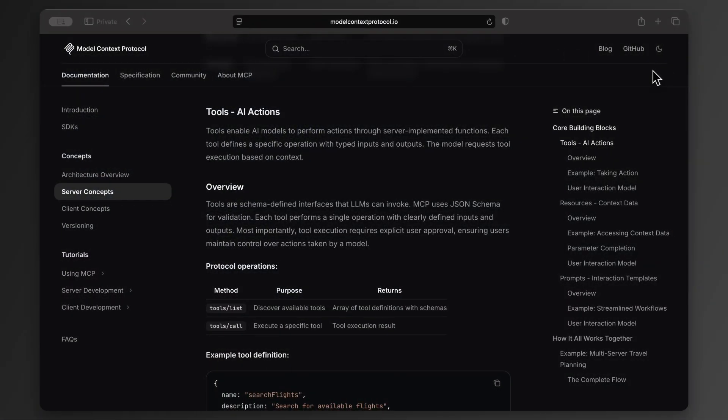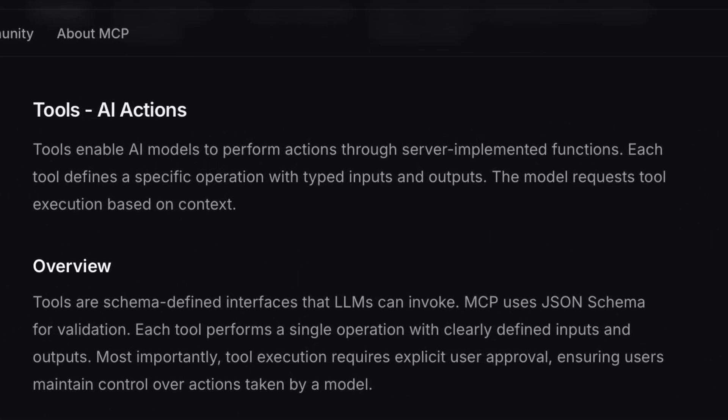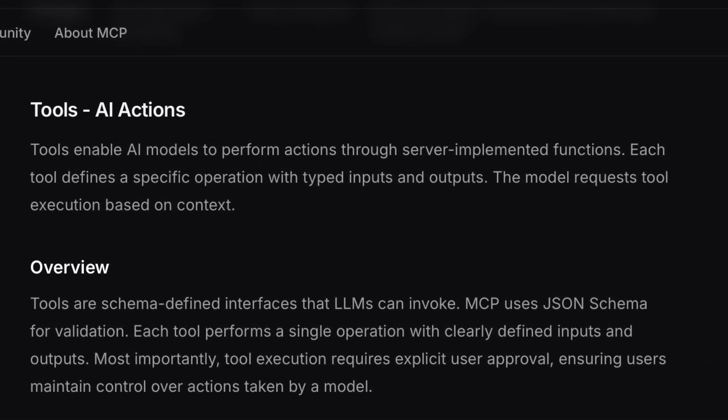First, tools. Here's the official definition. Tools enable AI models to perform actions through server implemented functions. Each tool defines a specific operation with typed inputs and outputs. The model requests tool execution based on context.